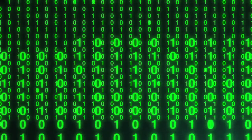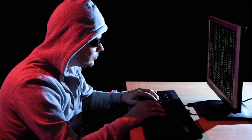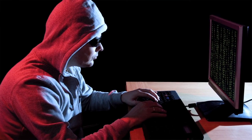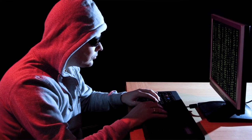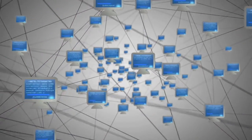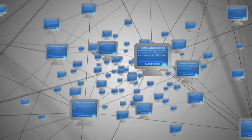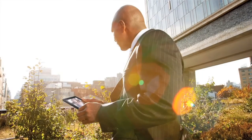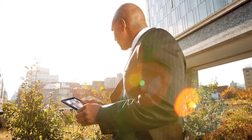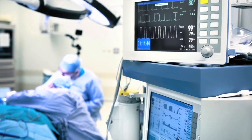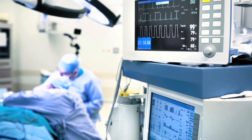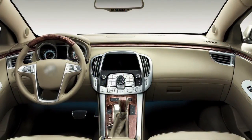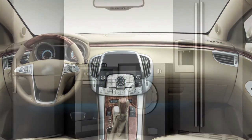Each build can look different to force the hacker to start all over again. Our approach protects applications that run on servers, desktops, and mobile devices, as well as those embedded in manufactured items like medical devices, telecommunications networks, cars, and even home appliances.